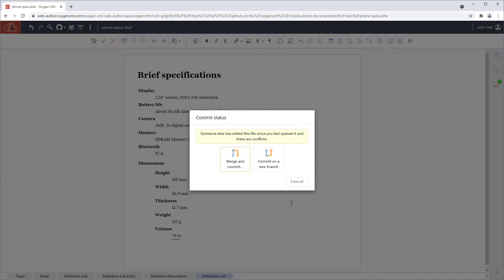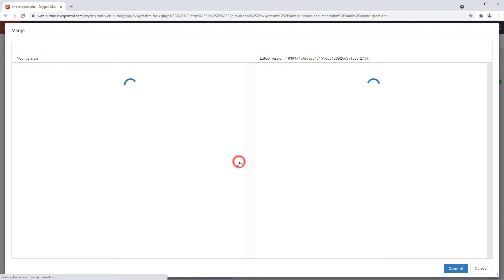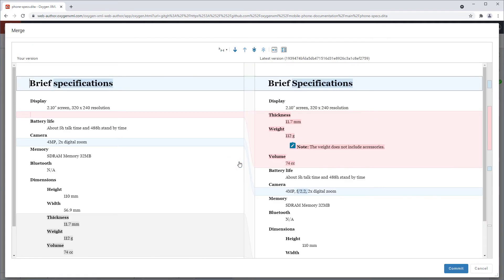If I choose to merge and commit, the merge tool is automatically triggered to help me visualize and resolve the conflicts. My version is shown in the left pane, while the other version with changes committed to the repository by the other user is shown in the right pane.